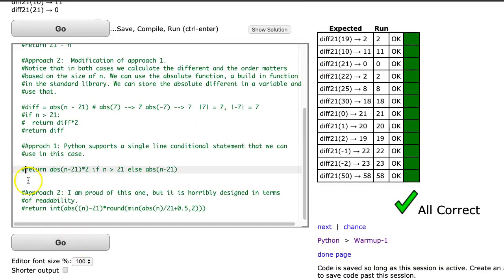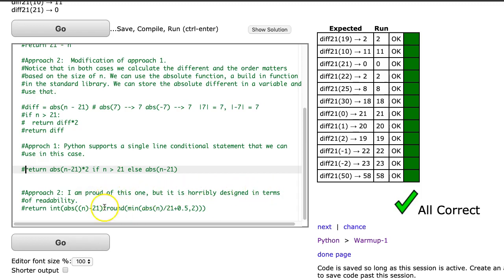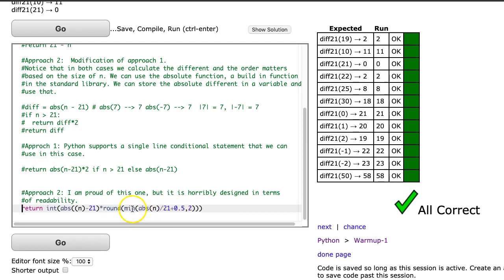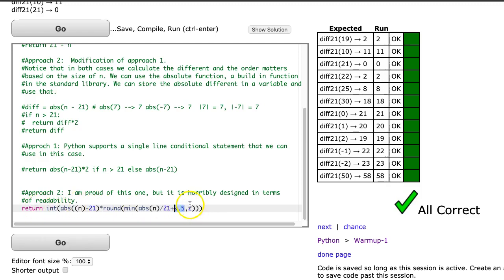And finally, here we have this approach. I'm really proud of this one, but it's horribly designed in terms of readability. I'm going to leave this one for you to dissect because I've been talking for six minutes in this one. But this was me playing around one night and just trying to find a way to do it without using an if statement. So what this one takes advantage of is it takes advantage of the min function, and then by adding 0.5 to the value, it kind of will pull out the correct one, and then it rounds appropriately. Maybe I'll make another video and actually go through this one in more detail.